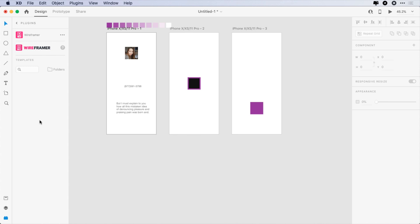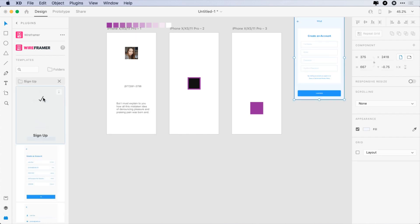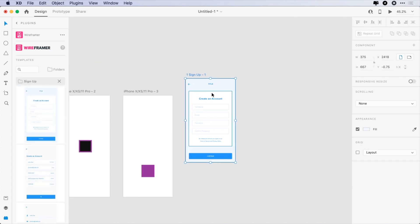The ninth plugin is Wire Framer. It helps you to quickly wireframe your designs and has quite a few screens.